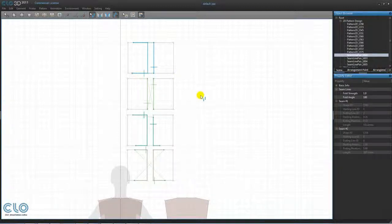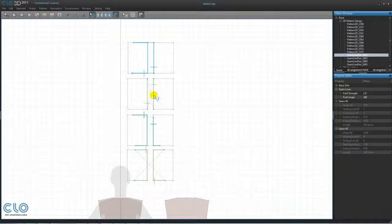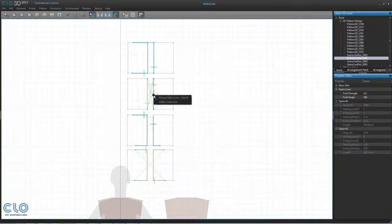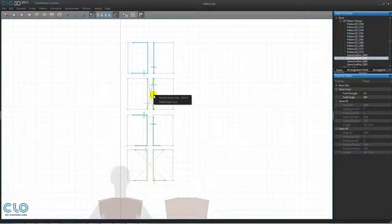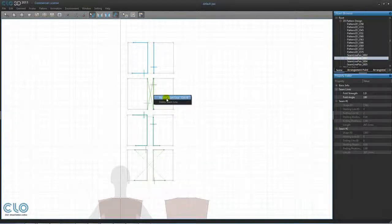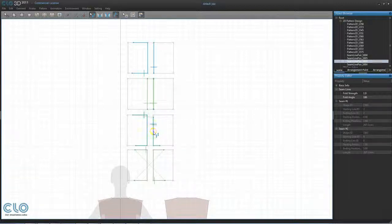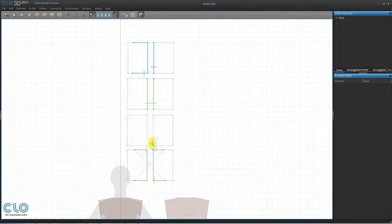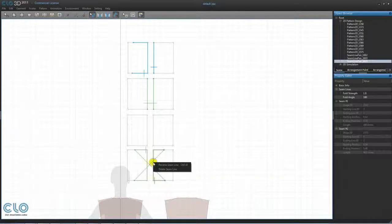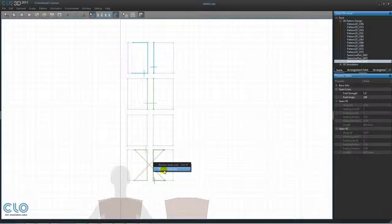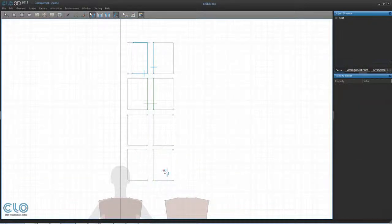If you want to change the direction of the seam line notch, right click on the seam line you want to reverse to activate the pop-up menu, then select the reverse seam line tab. To delete a seam line, you can either click on a seam line and hit the delete key on your keyboard or right click to select the delete seam line tab from the pop-up menu.